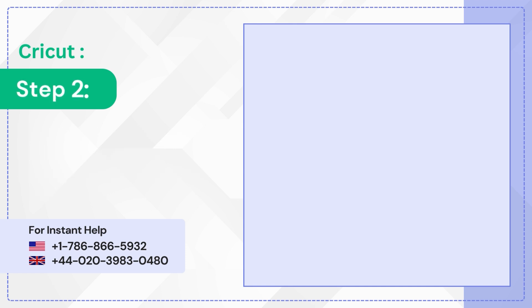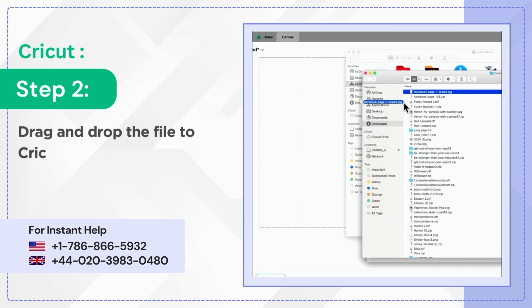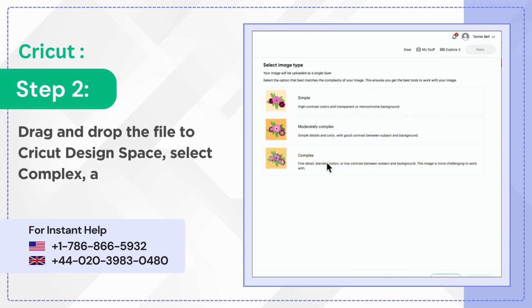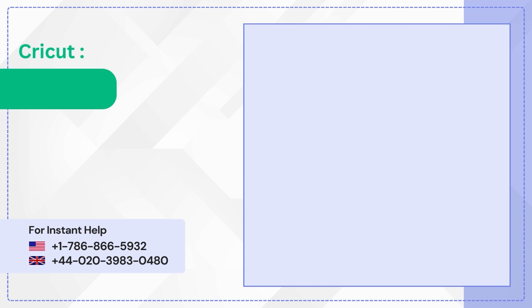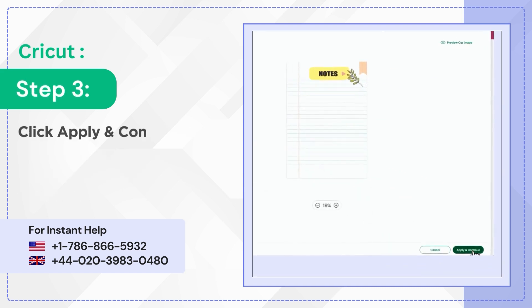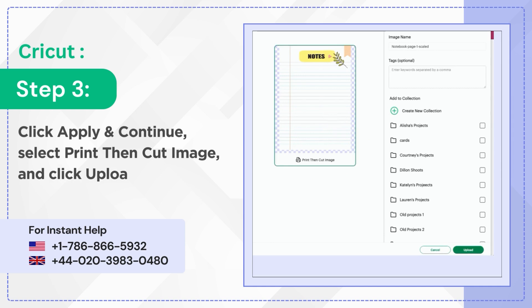Step 2: Drag and drop the file to Cricut Design Space. Select Complex and click Continue. Step 3: Click Apply and Continue. Select Print then Cut Image and click Upload.